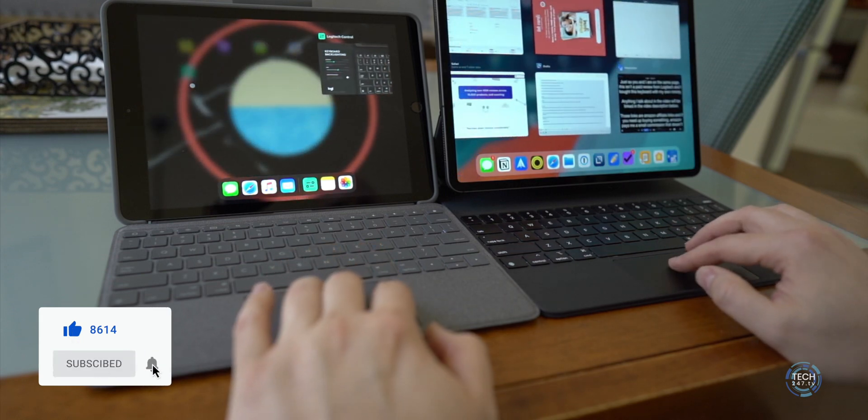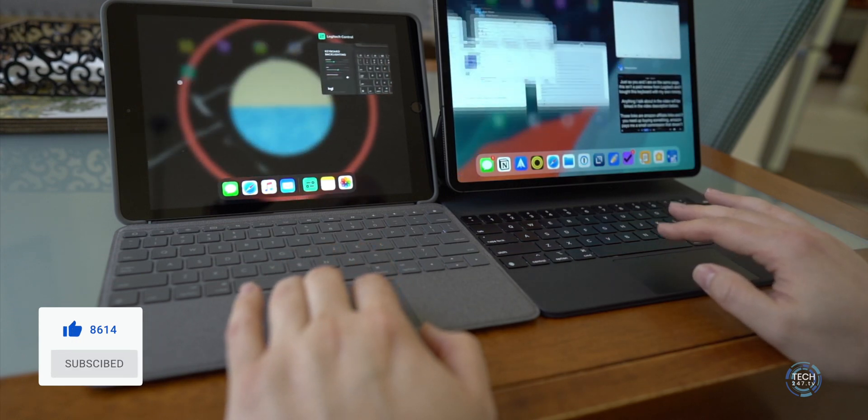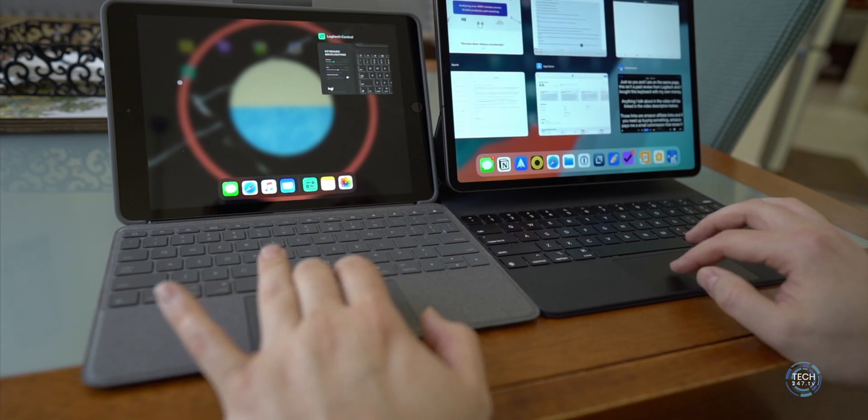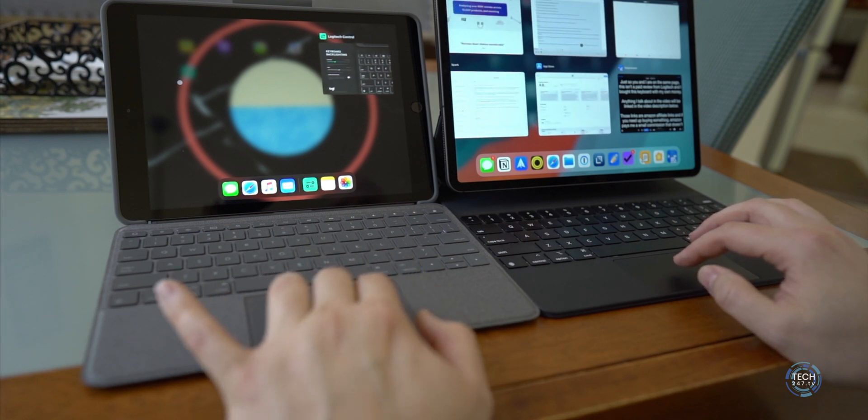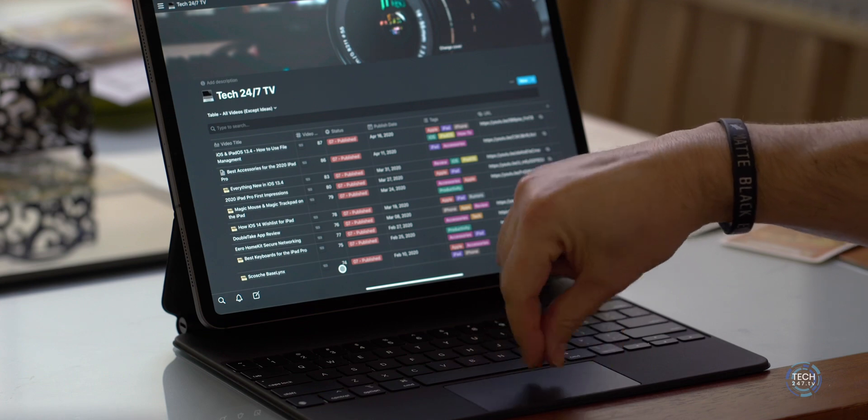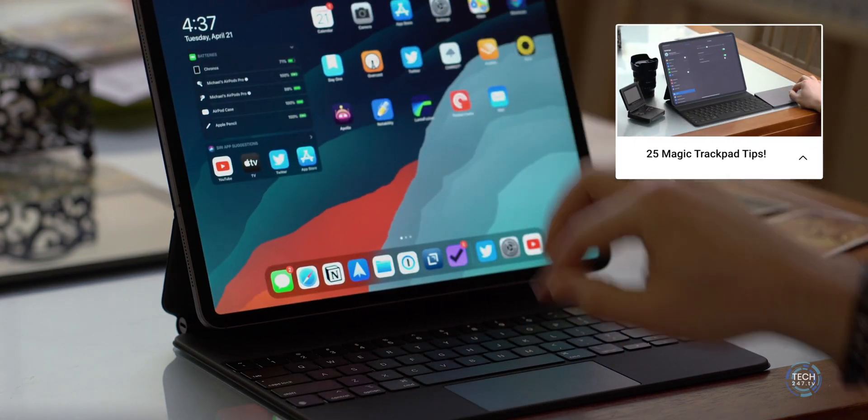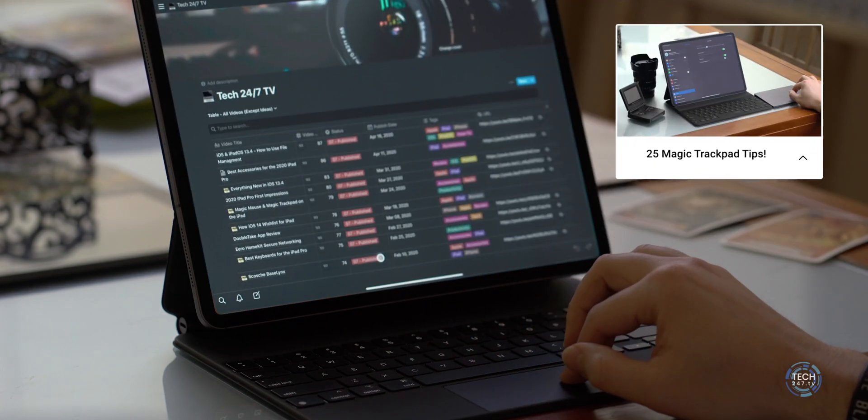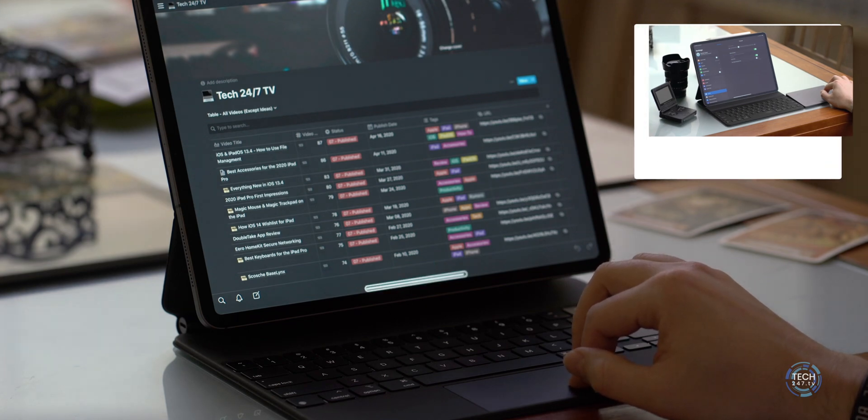This means that whether I'm buying the $330 tablet or the $800 tablet, the keyboard that attaches to it functions exactly the same. If you are unfamiliar with gestures and how they work or you really just want to refresh your memory, I'll put a link in the video description above to a video that I did for 25 tips and tricks for the magic trackpad.